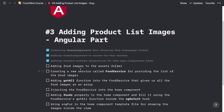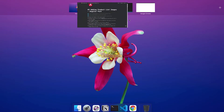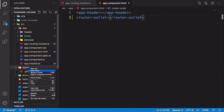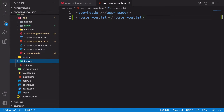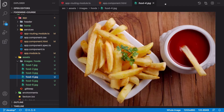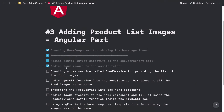Adding food images to the assets folder. Here inside the assets folder, I want to create a new folder called images, and inside this images folder I want to add my foods folder. So we have all of these food images. We did the adding food images step.